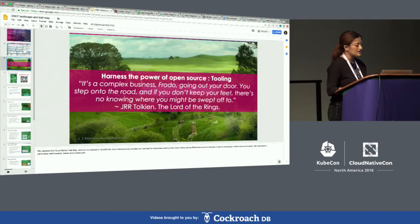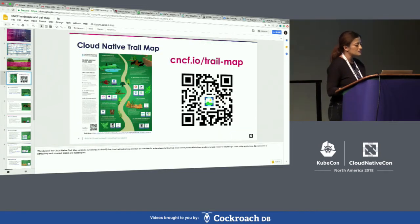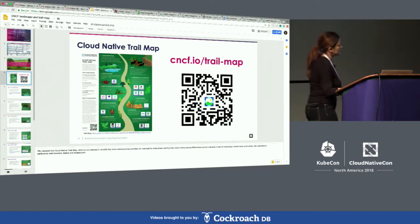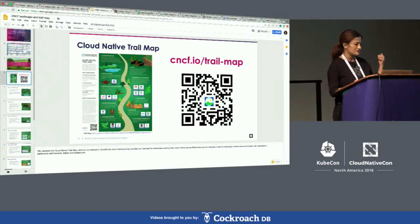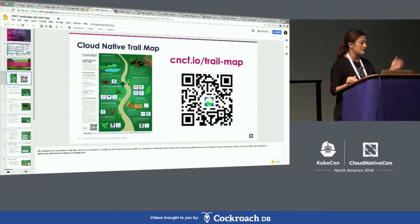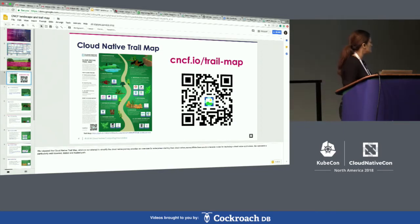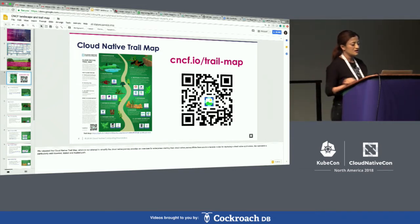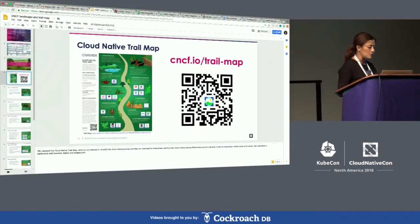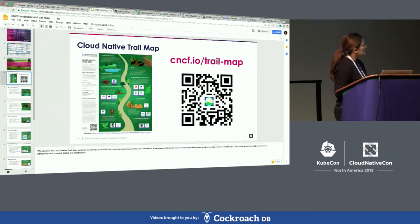As a first step, one of the tools we have created at the Cloud Native Computing Foundation is this trail map. This is one of the handouts available at our CNCF booth. The trail map is a recommended, well-traveled, well-tested path that we think would be a good starting point.